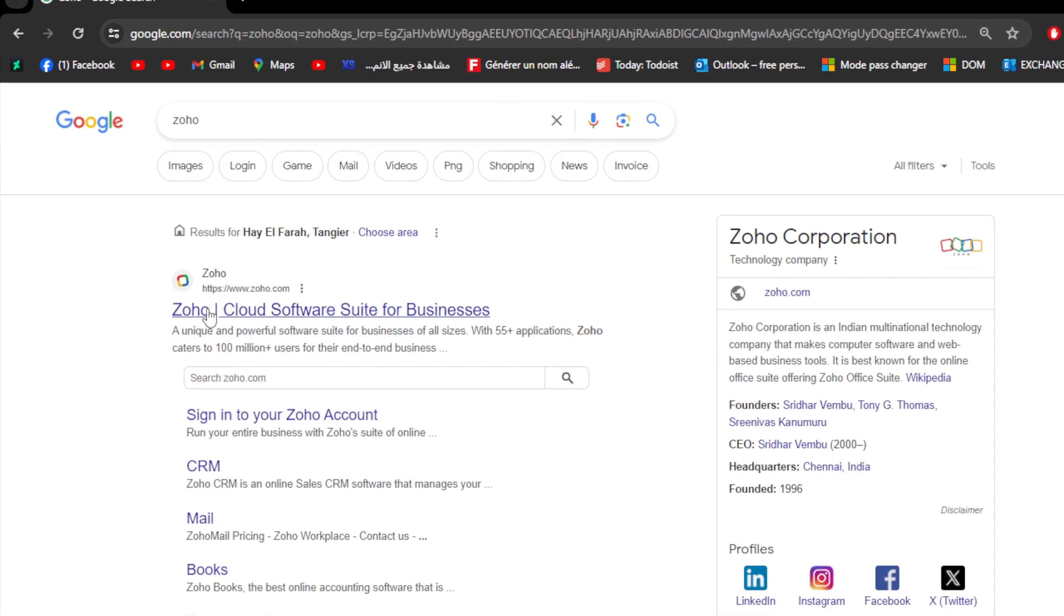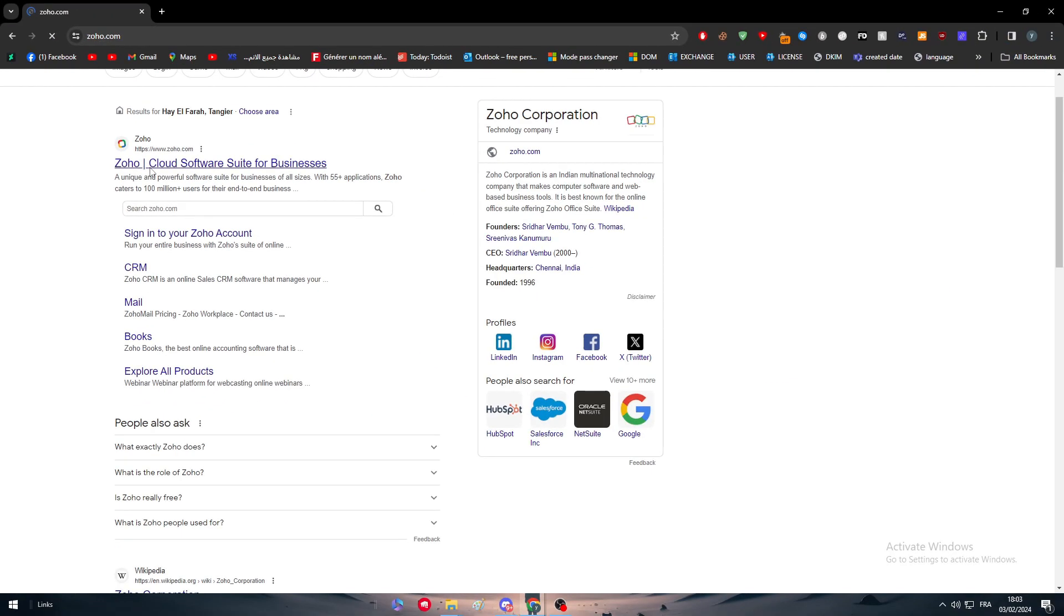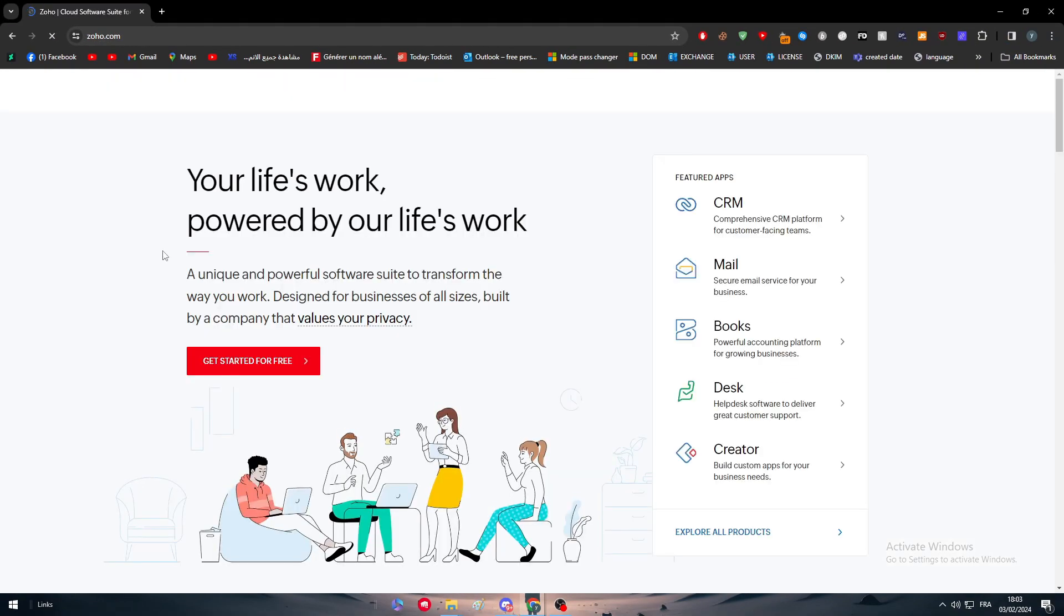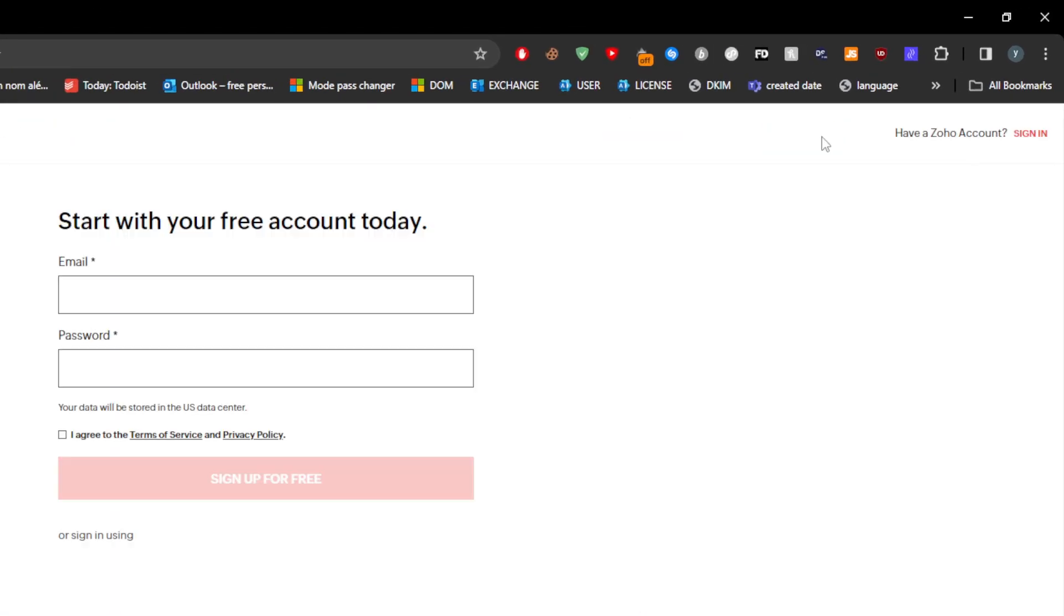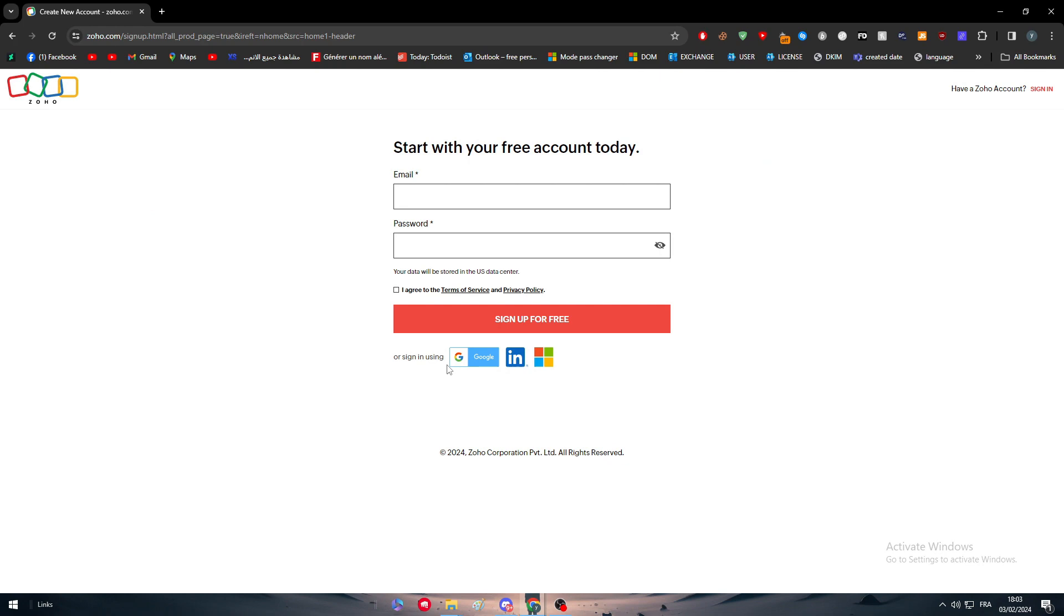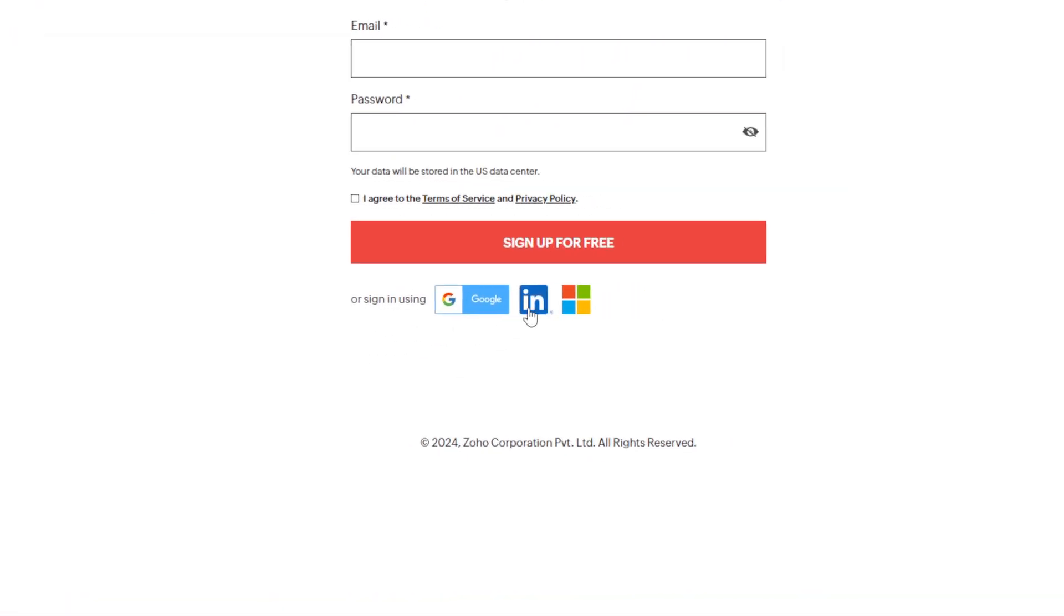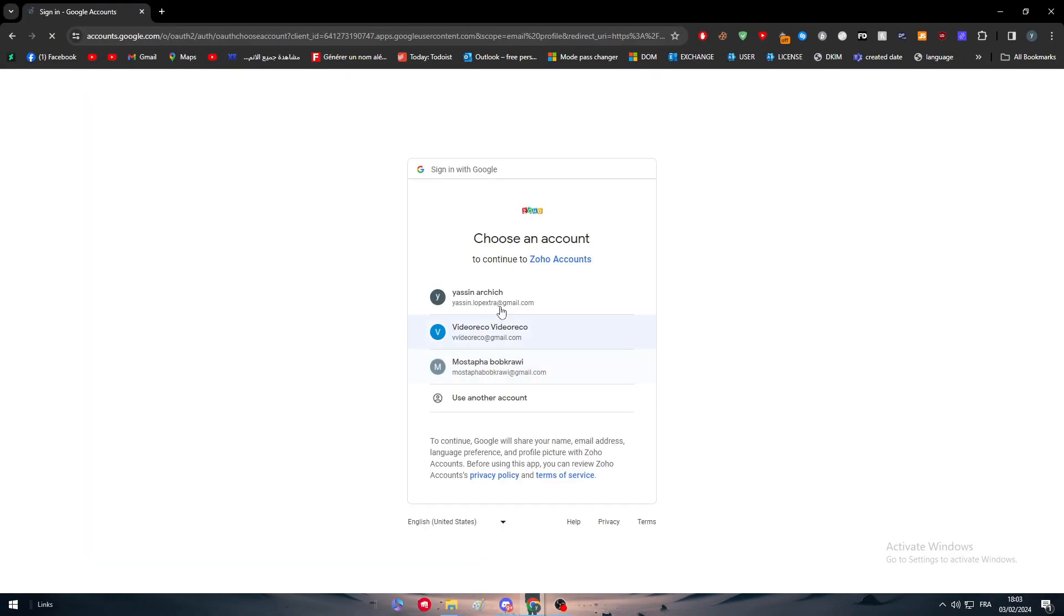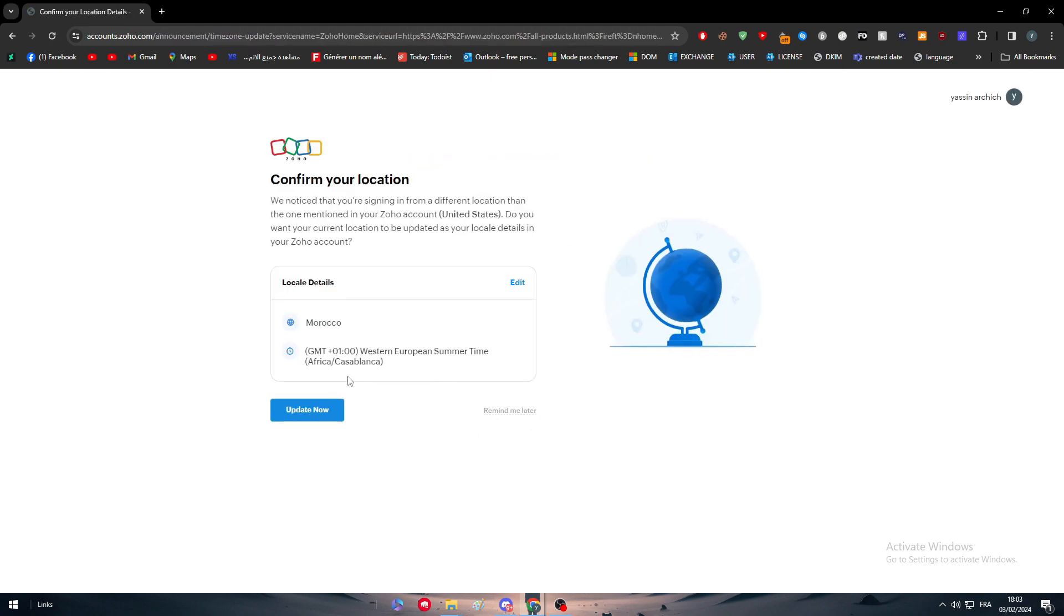The first thing I need you to do is to simply head to your Google search for Zoho.com and login to their website. After you do so, all you need to do is sign up if you do not have an account and create an account by signing in using your Google, LinkedIn, or Microsoft accounts.